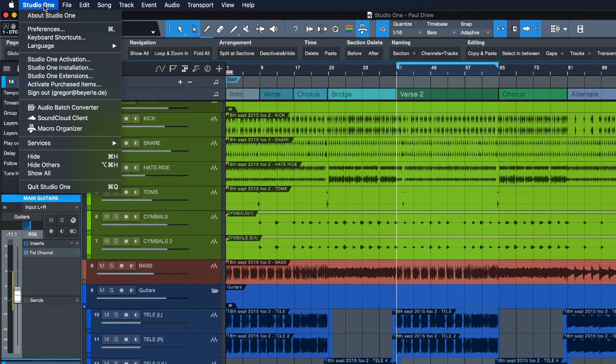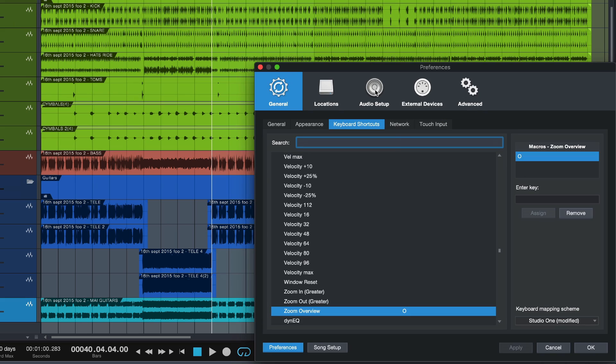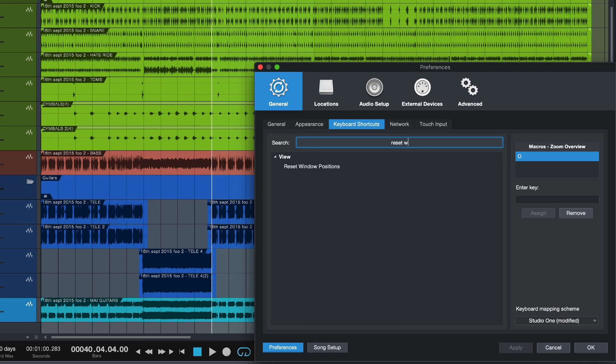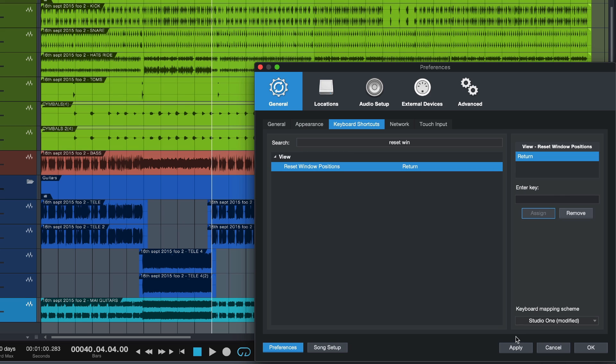Let's go to Studio One keyboard shortcuts and search for 'reset window positions.' I recommend putting that on the Enter or Return key because that's not used by Studio One. Just click Assign, and why is this useful?